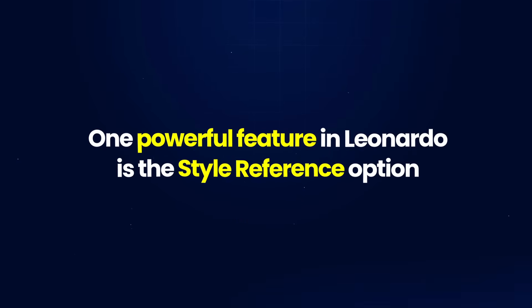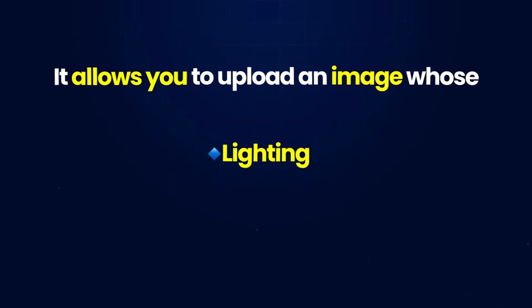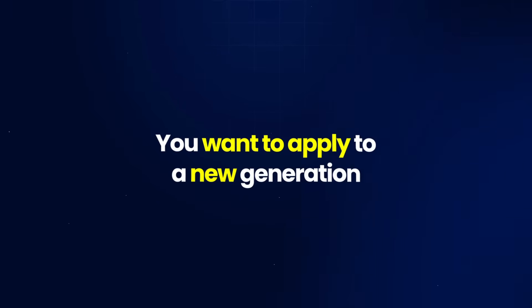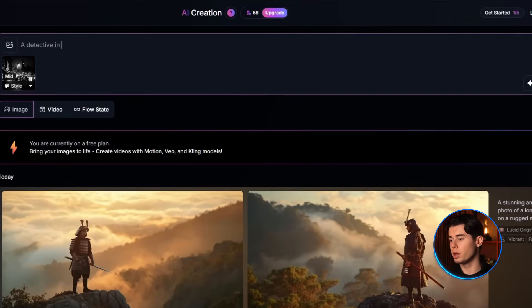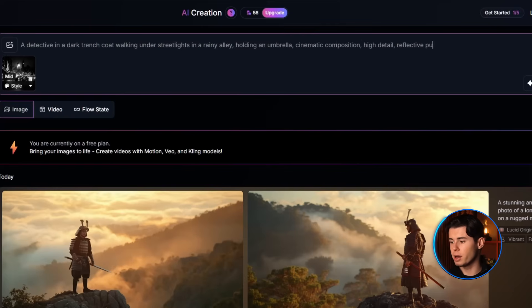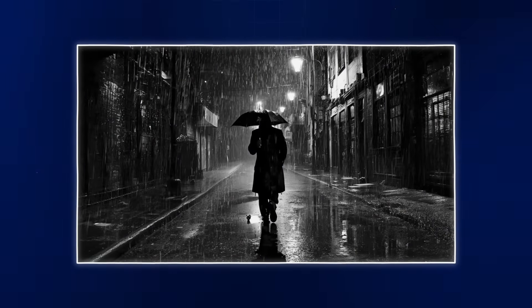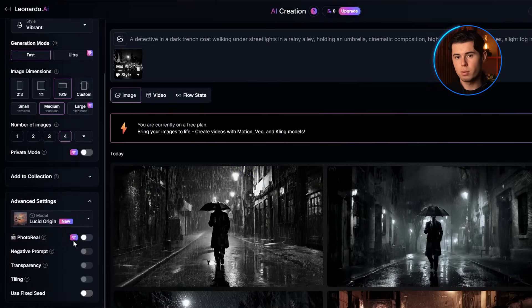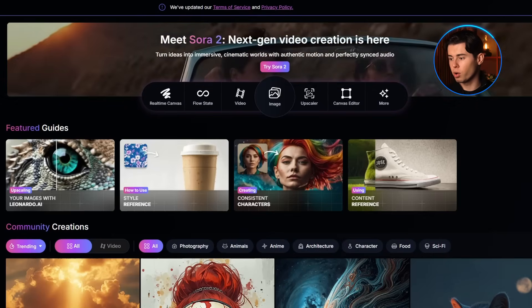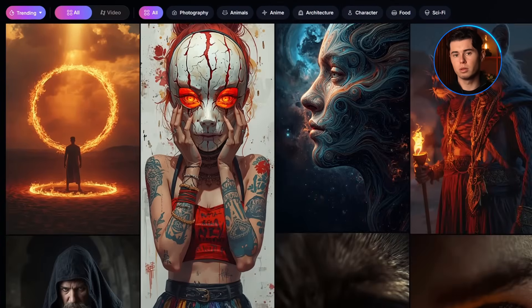One powerful feature in Leonardo is the style reference option. It lets you upload an image whose lighting, color palette, and atmosphere you want applied to a new generation — instead of recreating the same photo, it transfers the visual mood onto your new scene. For this test, I'll upload a moody rain-soaked city street as a style reference and prompt 'a detective in a dark trench coat, walking under streetlights in a rainy alley, holding an umbrella, cinematic composition, high detail, reflective puddles, slight fog in the air.' The AI keeps the same noir lighting and reflections from the reference while creating an entirely new cinematic image. The free plan gives access to most features, but advanced options like photoreal mode and private generations require a paid subscription. There's also a community aspect where you can browse other users' creations and see the exact prompts they used, which is great for learning.